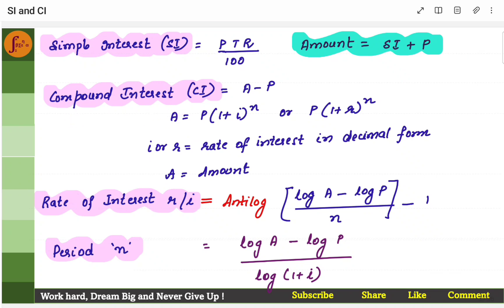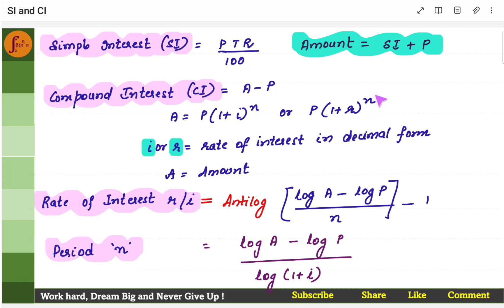Similarly, compound interest CI is nothing but amount minus principal, and amount is given by principal into 1 plus i to the power n. i is the rate of interest in decimal form — it can be written as i or r. n is number of years, or number of times compounding happens in a year.